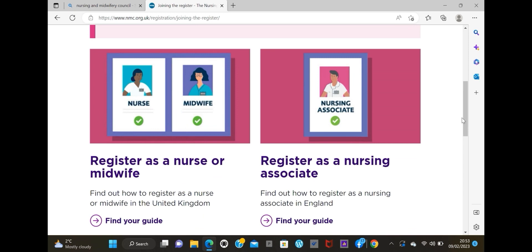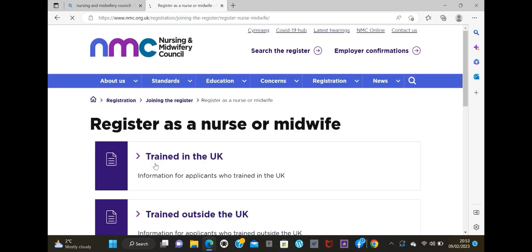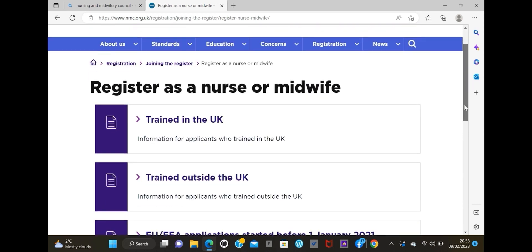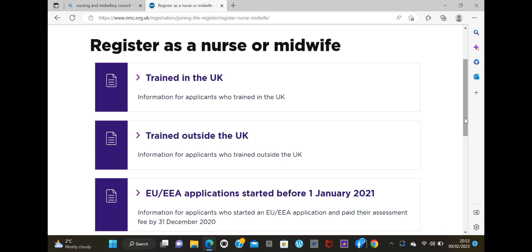Click on that and it's going to take you to this page. You want to go to 'Register as a nurse or midwife,' which is the first option. Click on that and it's going to take you to this page: 'Train in the UK,' 'Train outside the UK,' or 'EU or EEA application.' You want to go to the second option - 'Train outside the UK' - if you are Nigerian, Ghanaian, or from another country in that continent.